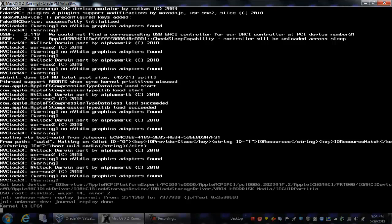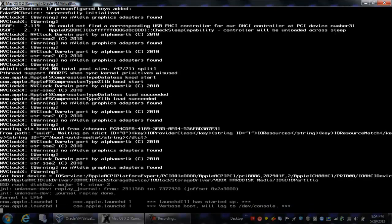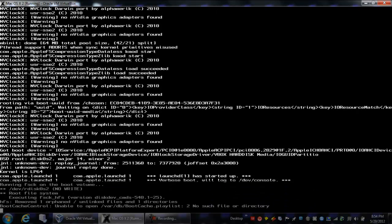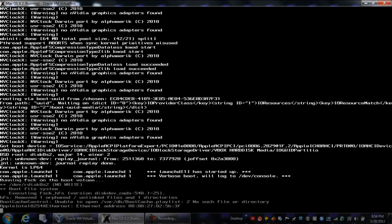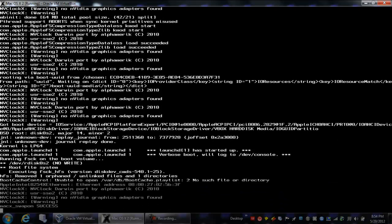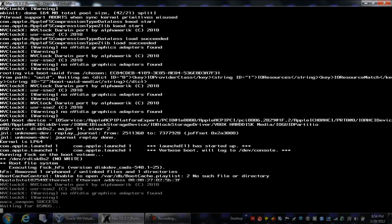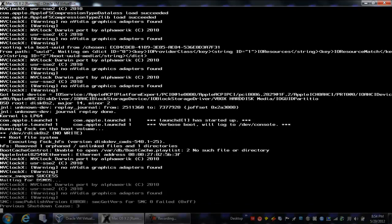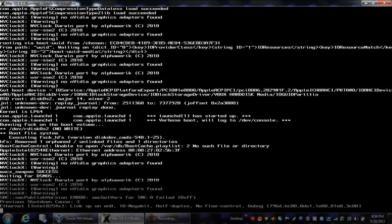And the reason why we typed dash V was so we could boot into verbose mode, which will basically show you whatever is going on behind that Apple loading screen. So if there's any errors, you'll see them instead of just appearing to freeze. So we're waiting on this thing to do its stuff.